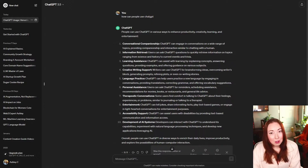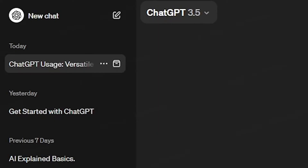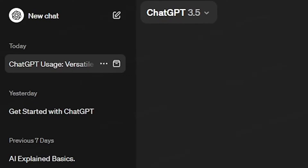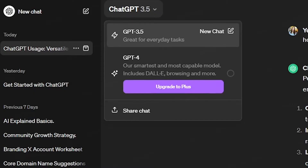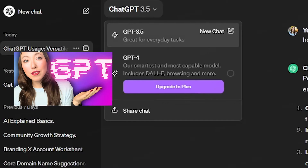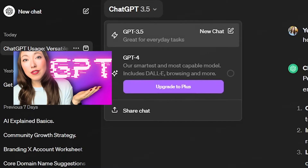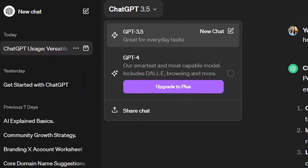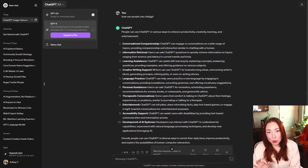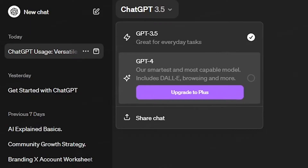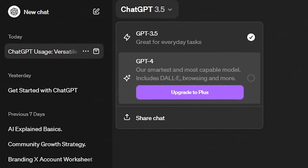Now there is a section of ChatGPT we haven't talked about yet. You'll see in the top left of this main section, we've got ChatGPT 3.5 and there's a dropdown here. GPT-3.5 is free and it says great for everyday tasks. This is the version of GPT that the average person is going to use. There is also a paid version of ChatGPT using the GPT-4 model that includes a lot of upgrades.